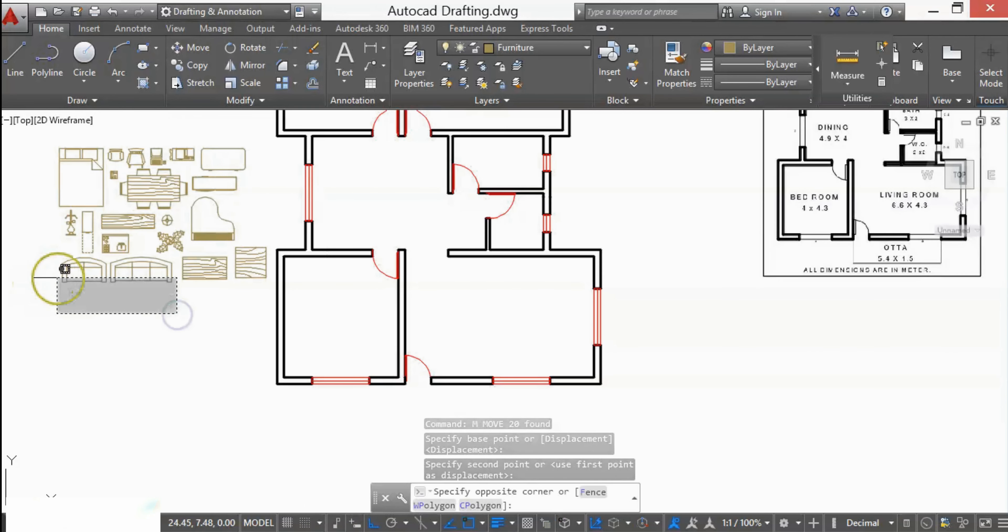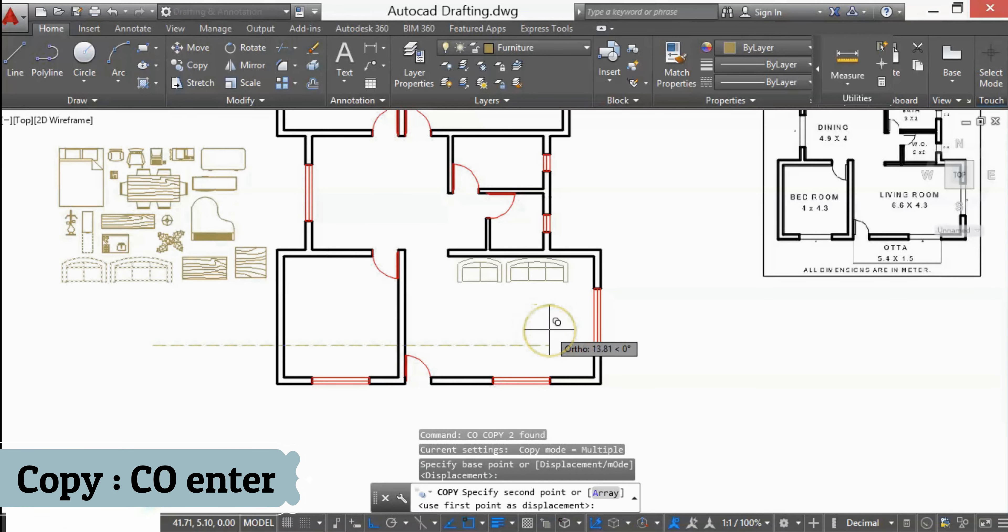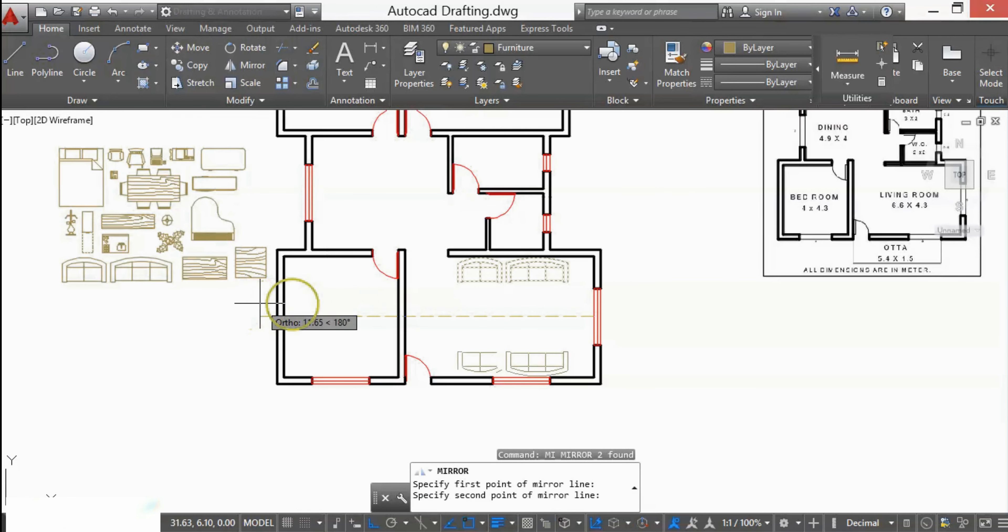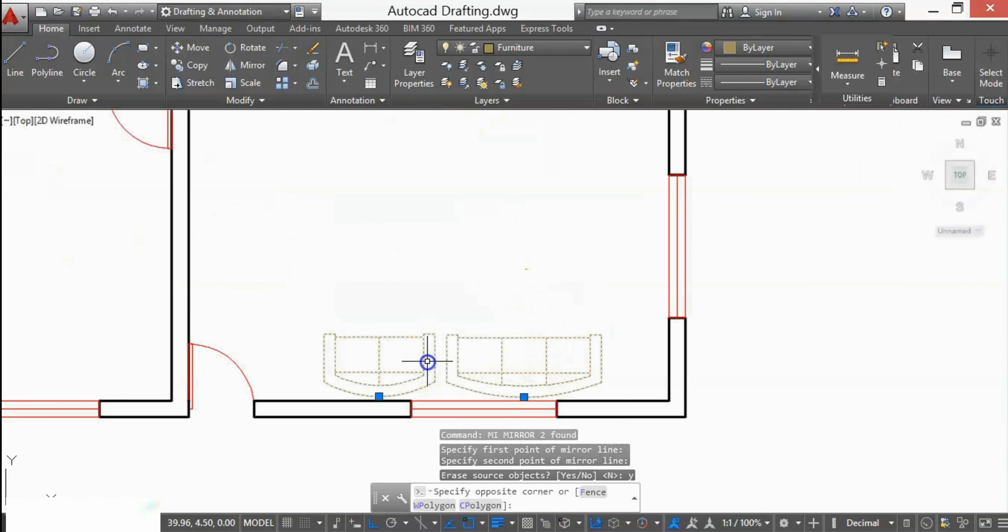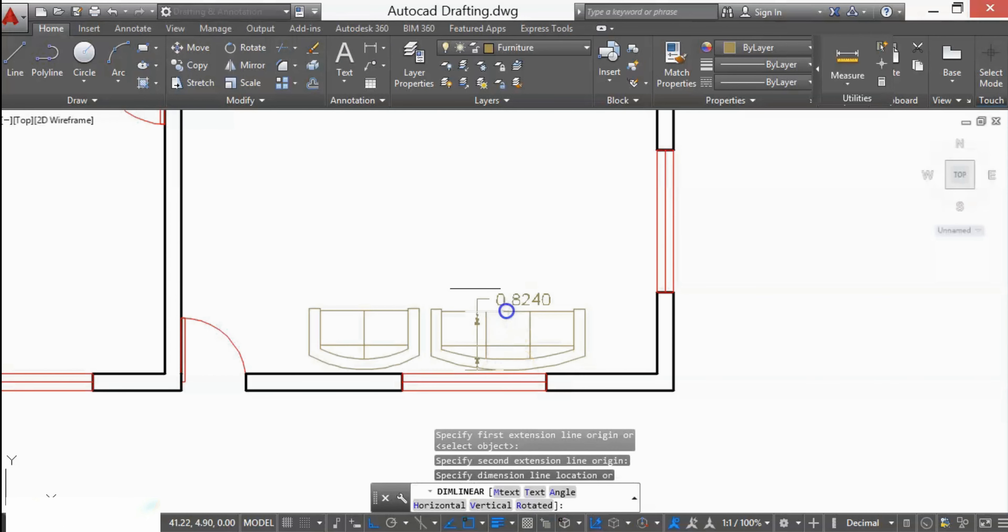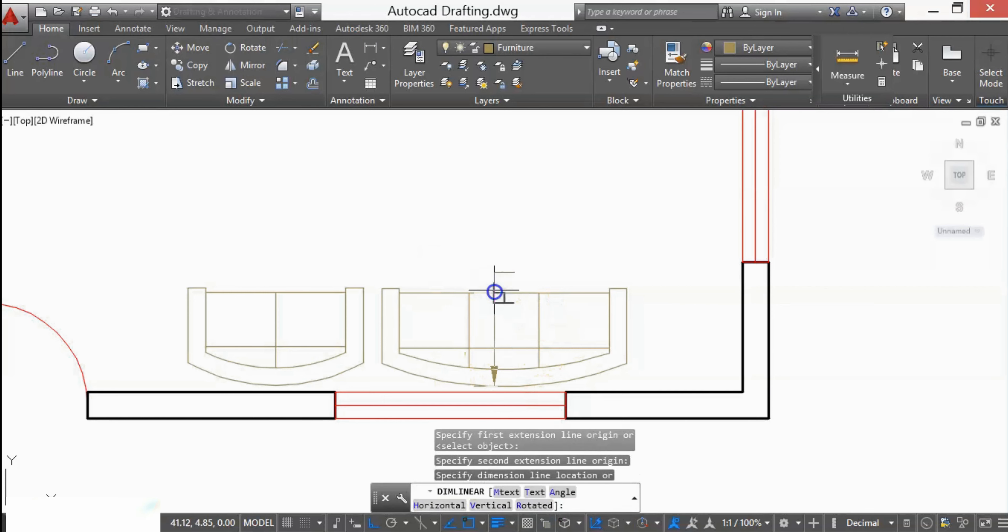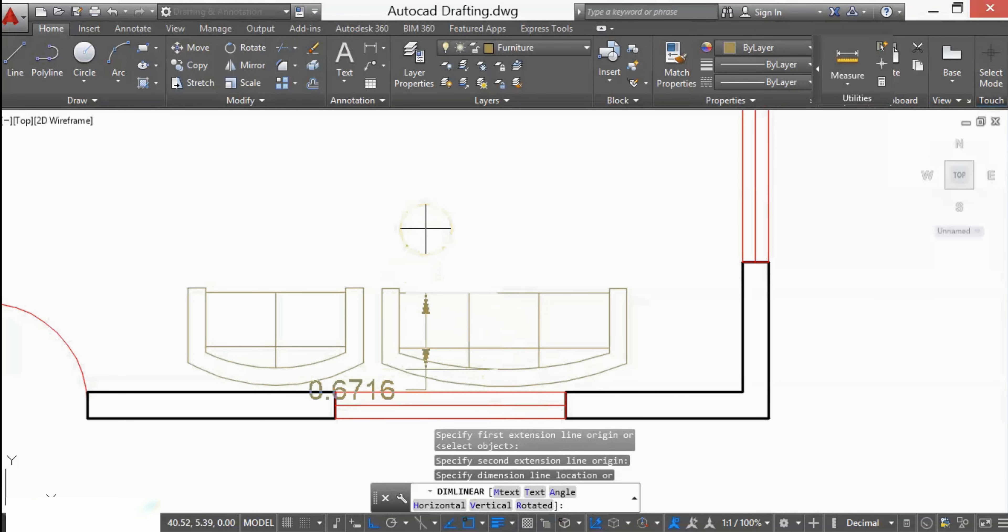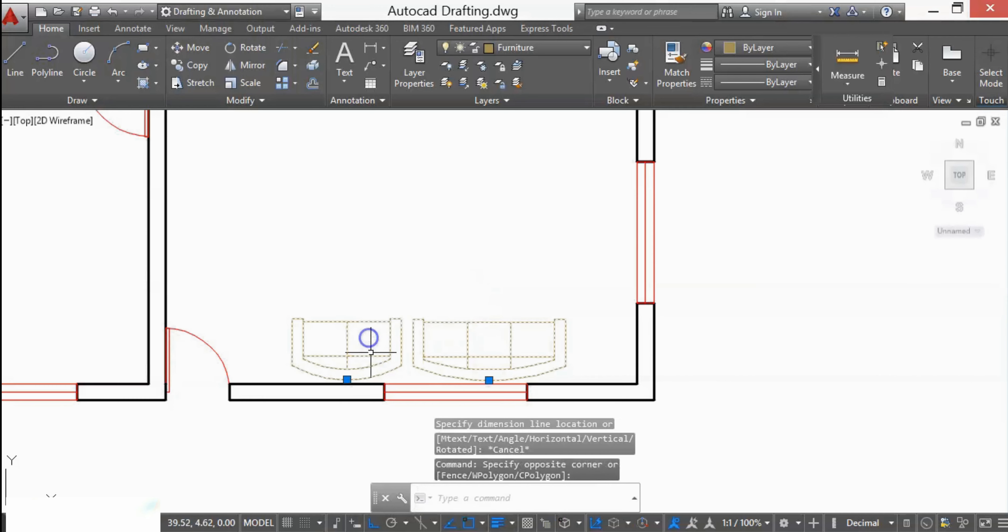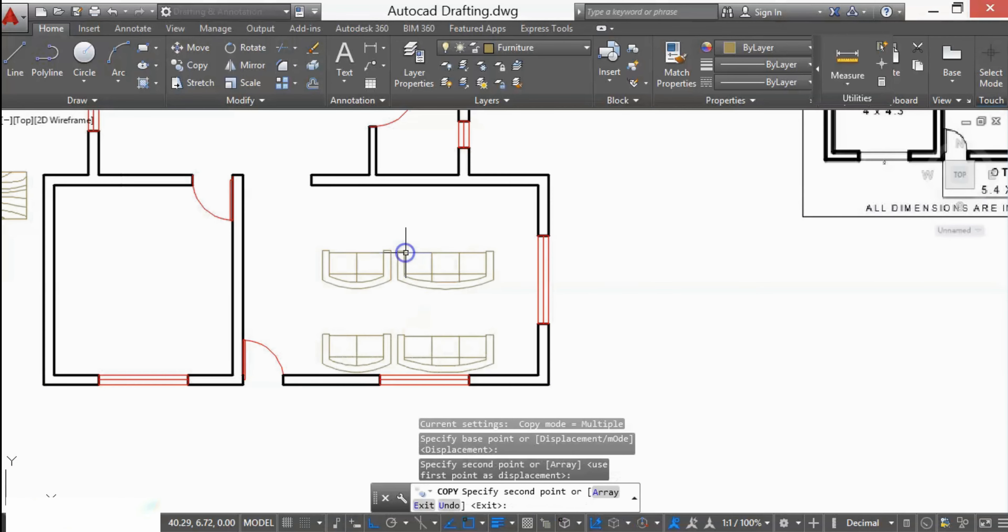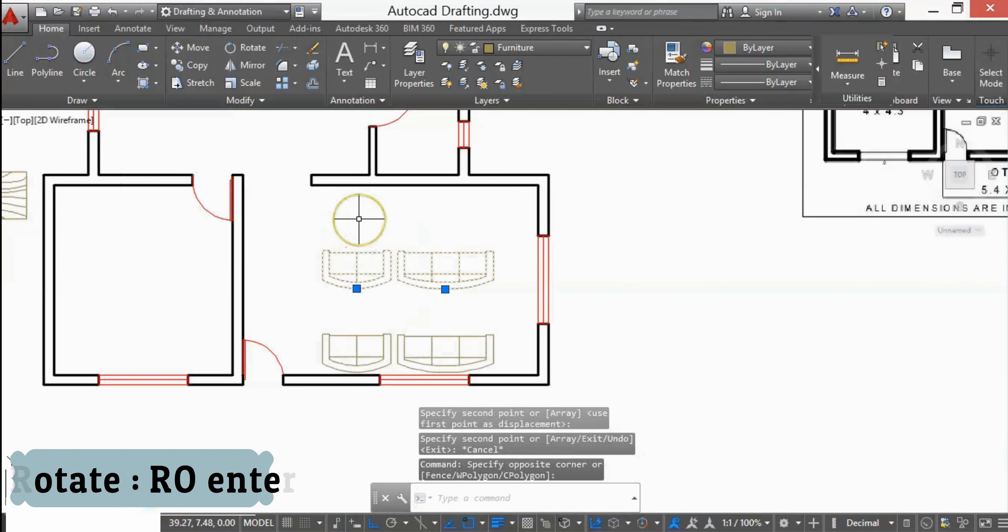For the living room, I'll copy this sofa and mirror it. Type MI and press Enter. You can check the dimensions - it's 0.8 by 0.8 by 0.6, so it is in perfect scale. I'll again copy this and rotate it vertically.